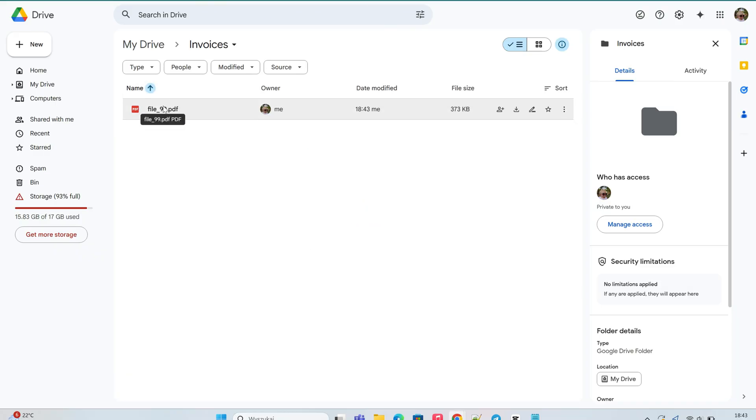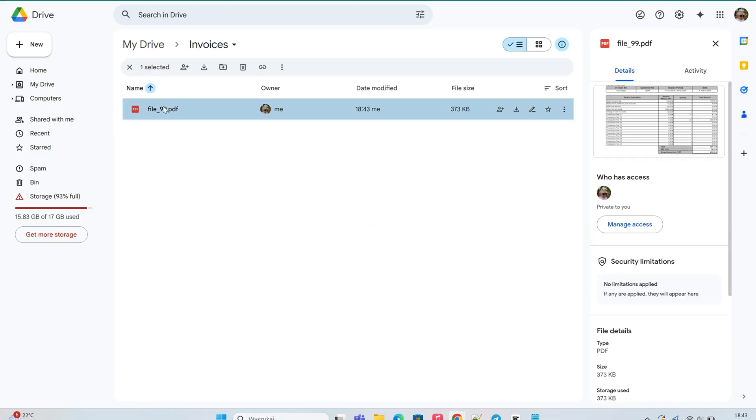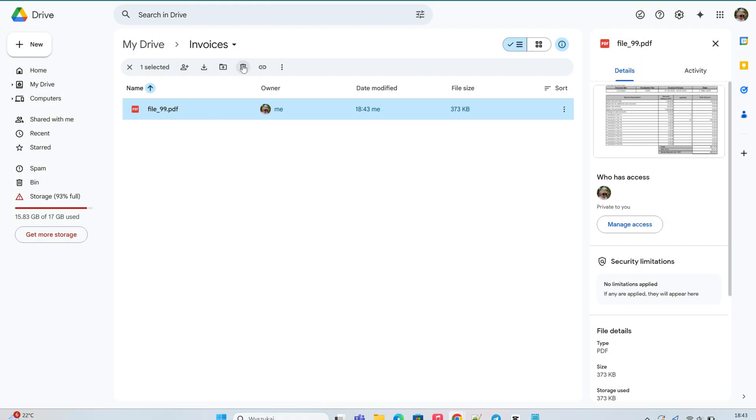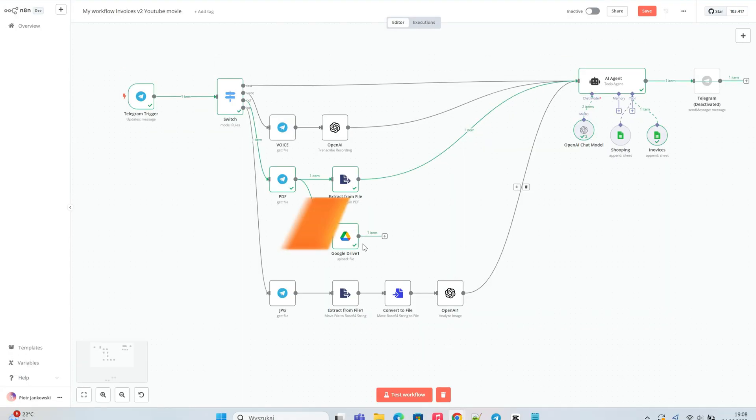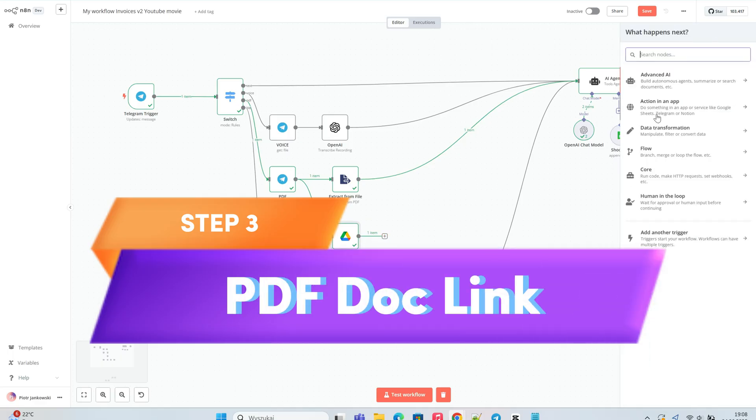We see that the file has been successfully saved to Google Drive. Next, we move on to extracting the link to the Google file in order to save it in our Google Sheet record.